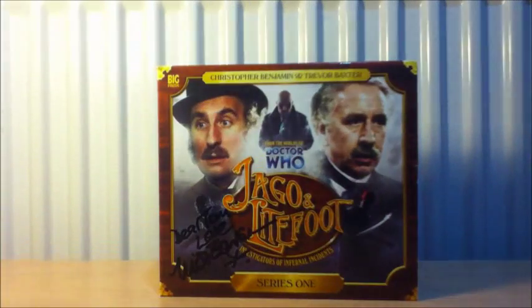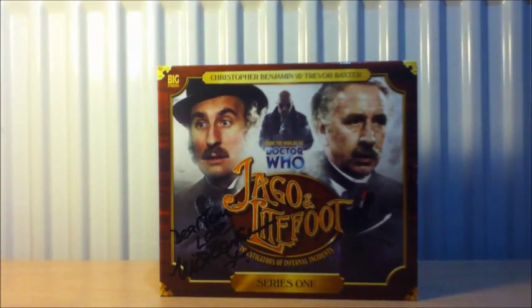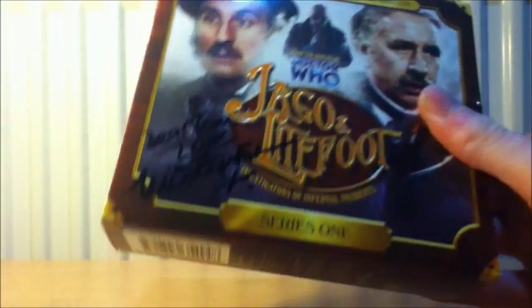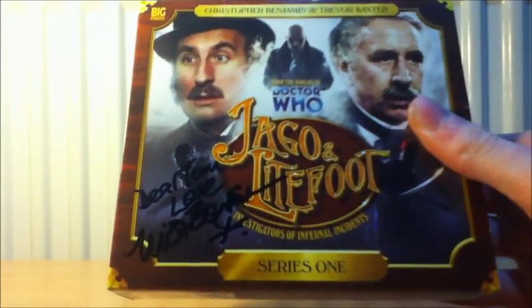And for the final release it is Jago and Litefoot Series 1. And I cannot wait to give it a listen. Yeah that's Jago and Litefoot Series 1.